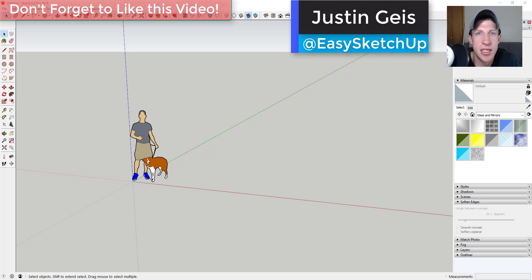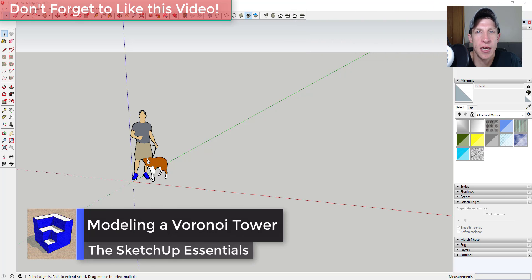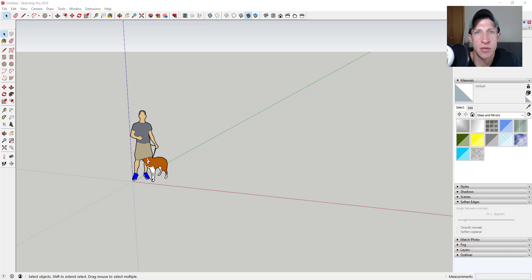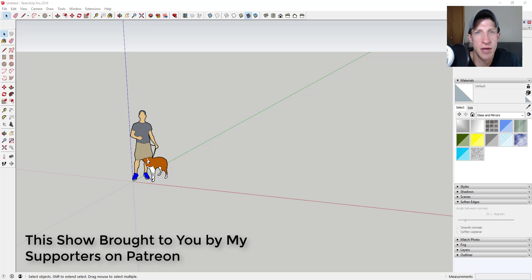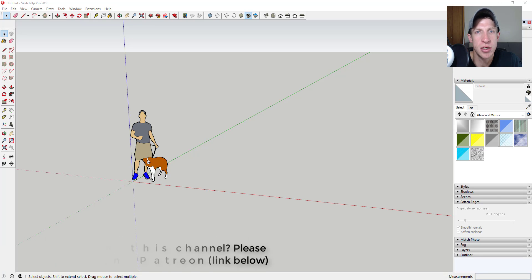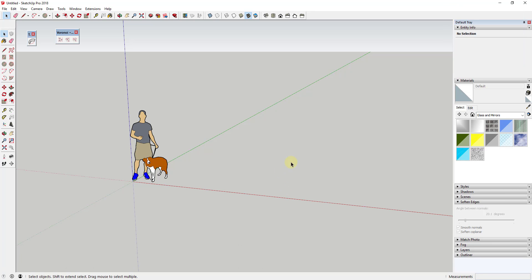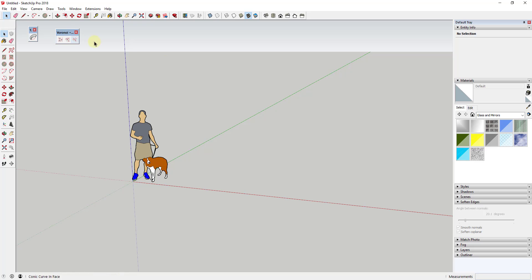What's up guys, Justin here with SketchUpEssentials.com, back with another SketchUp extension tutorial. It's been a long time since I did any kind of Voronoi-type tutorial, so I figured I'd talk about how to make a skyscraper using these shapes. In this video we're going to use the extension Boron Law Conic Curve in order to create an organic skyscraper shape. I'll link to both this extension and True Bend from Tom Tom in the notes below.